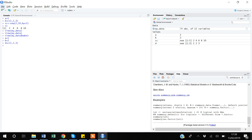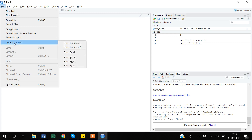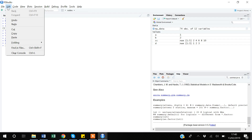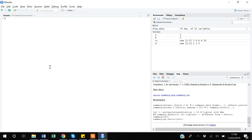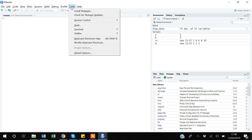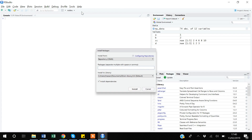In the File menu there is also an Import Dataset option, same as the one in the Environment panel. The Edit menu has options like Clear Console. You can also install new packages through the Tools menu — it brings up the same install package dialog.